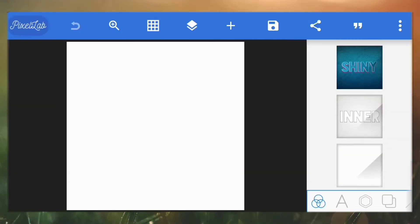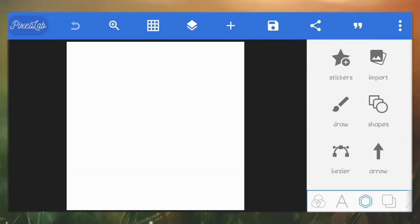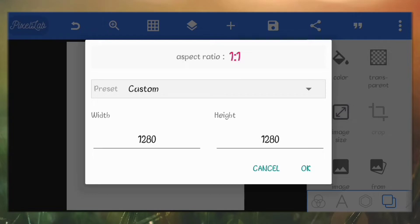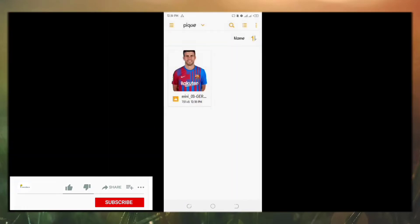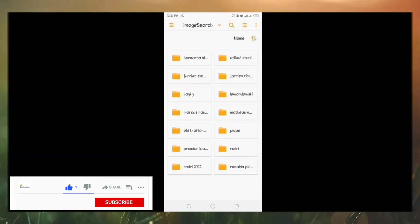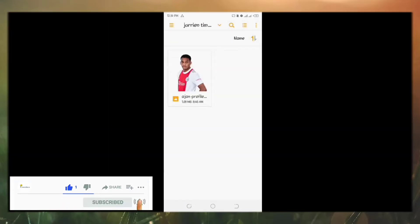So first, let's create a blank white template. Confirm the size of your canvas to be 1280 by 1280 pixels.